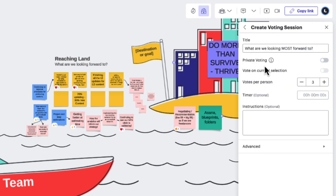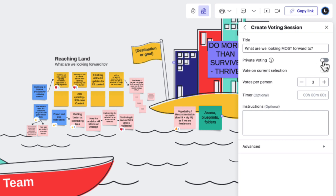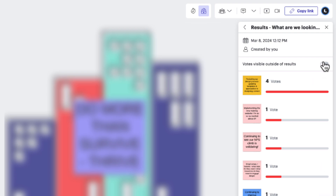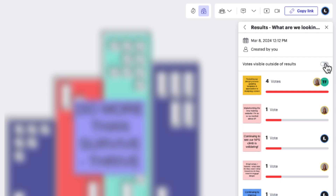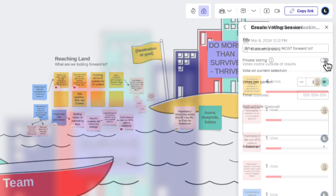Next we have the Private Voting toggle. By default this is turned off, but if we were to turn it on, participants would no longer be able to see who voted for what. This could help us remove bias by limiting the influence of others during a vote. However, there may be times where we actually want to know who voted for each object — this information could help us identify individuals who are passionate about an area and might be willing to explore it even further.